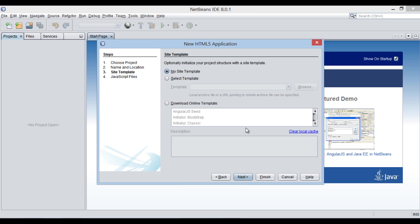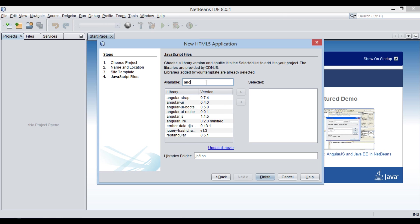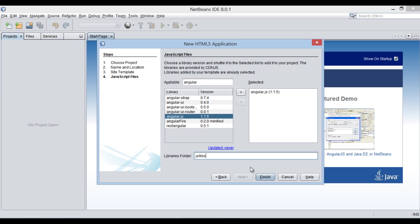Inside template dialog box, select no site template and click next. Add angular.js file to application. Click finish.